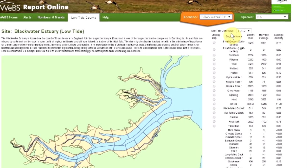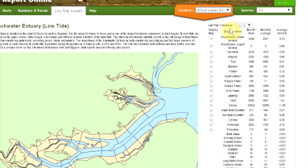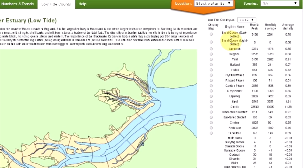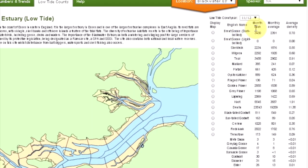On the right-hand side, you'll see the statistics for the site: the peak number of a species over the whole site counted in any one month, the average number present over the winter for the whole site, and the average density over the site.